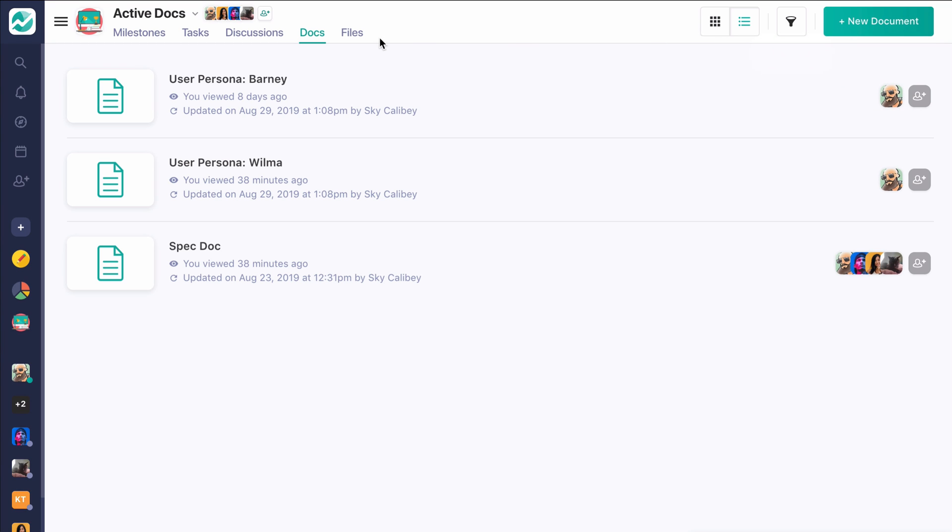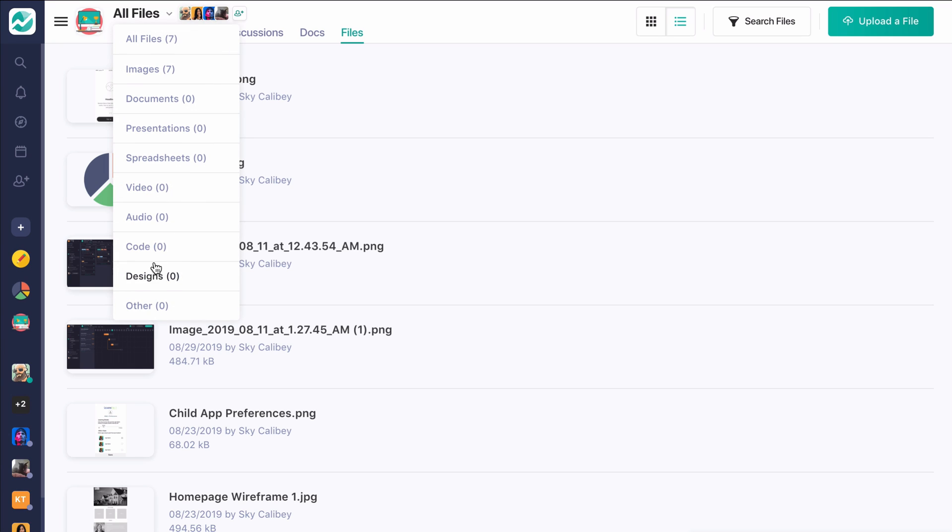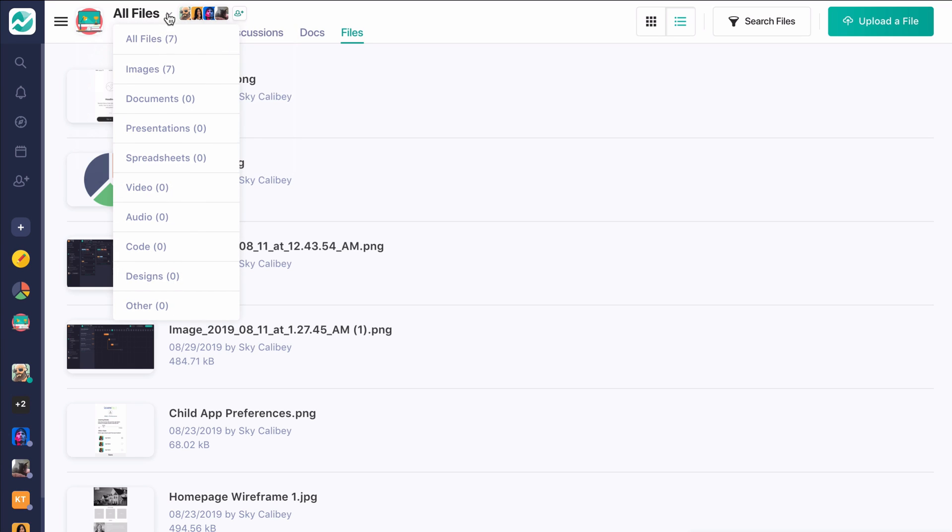Lastly, we have a files reservoir here in Nifty where you can sort through the different file types to find what you're looking for pretty quickly. So for projects that have a lot of different files, you can cut through that really easily and find what you're looking for.